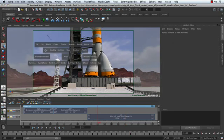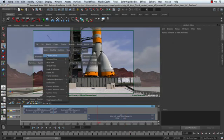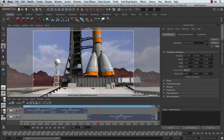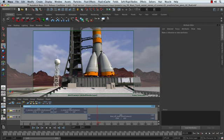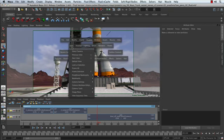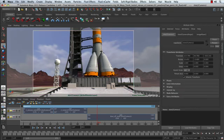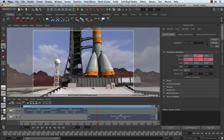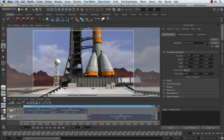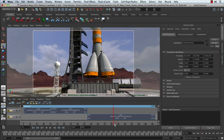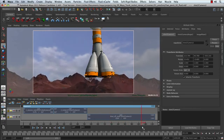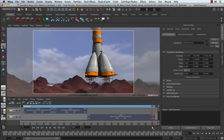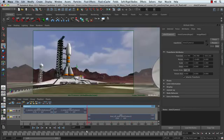So I'm going to go ahead and just simply select the camera and add to my selection by holding down my shift key. Hit the P key to do a parent operation. So what I've done is I've parented the camera into that rocket ship. So it goes along for the ride of that rocket.